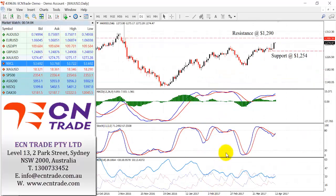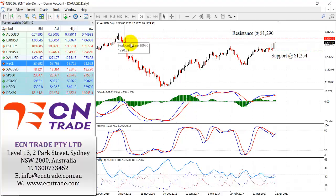Gold surges higher overnight, taking out the resistance of 1266, which now negates the dragonfly and the shooting star and looks towards a potential target of 1290. Let's reassess from there, as we could see a firm rejection like we saw back in November and look back towards the support of 1266. A break beneath there would negate the upside move and look towards 1254 as an objective.